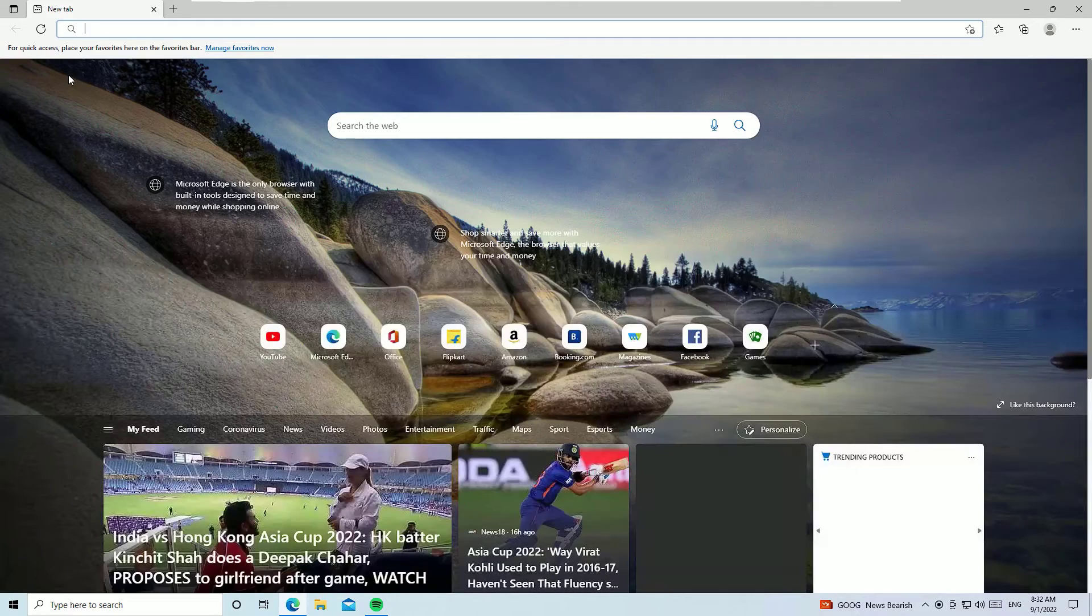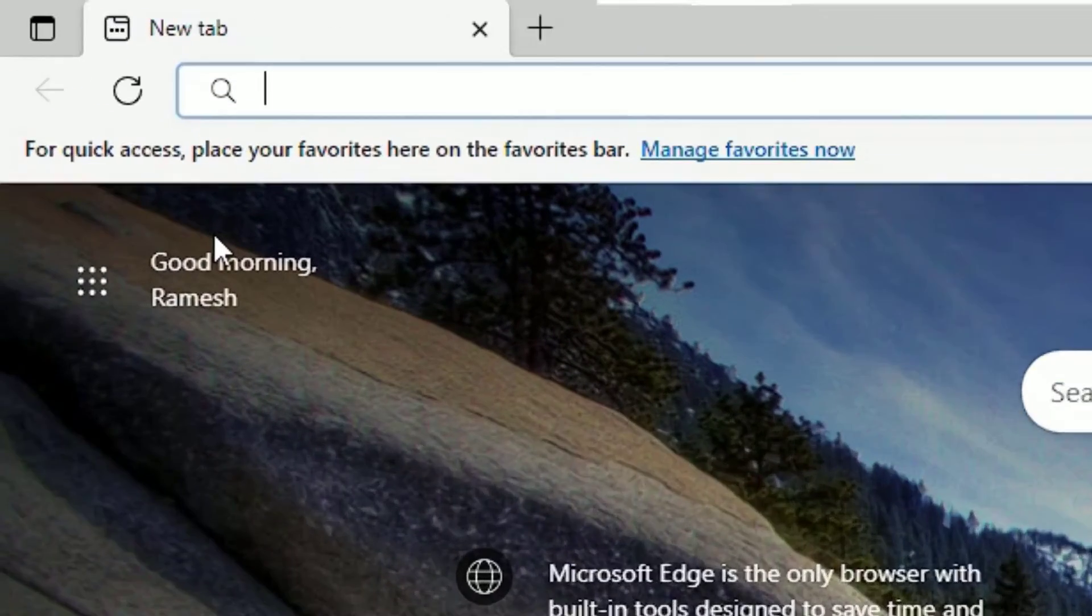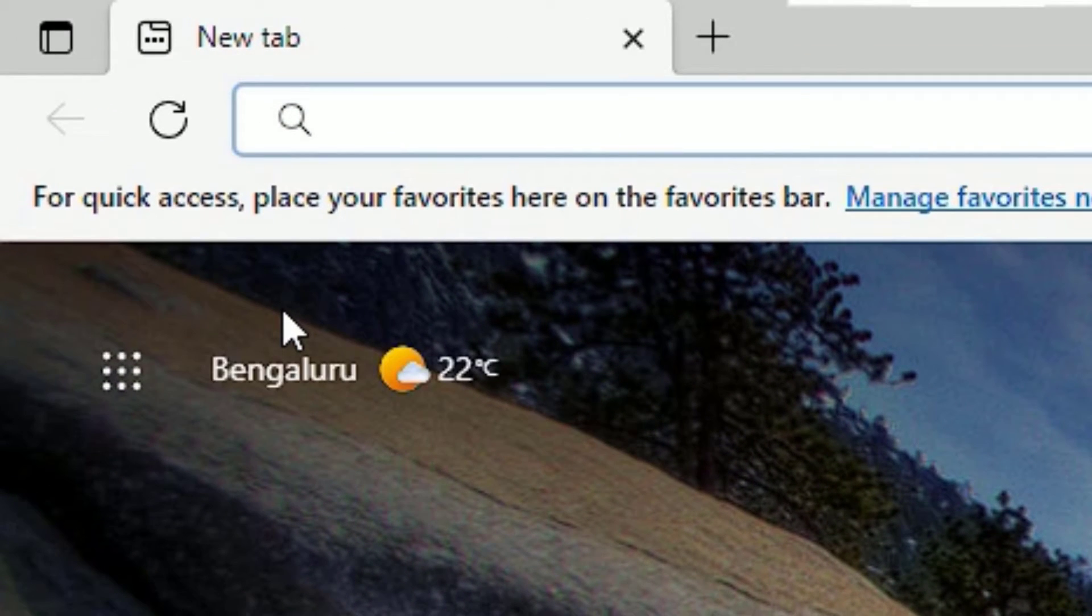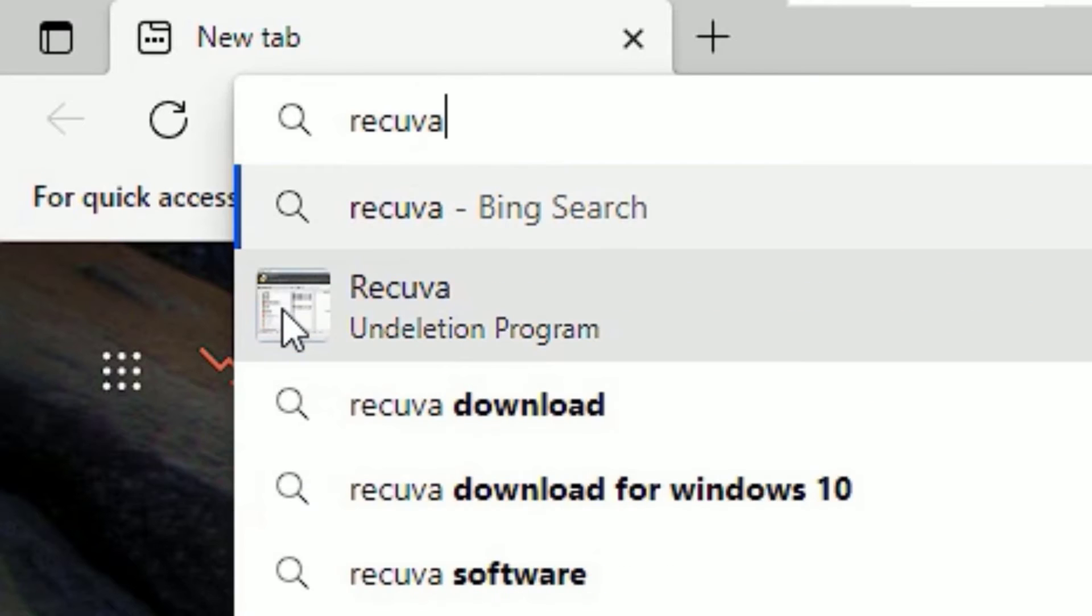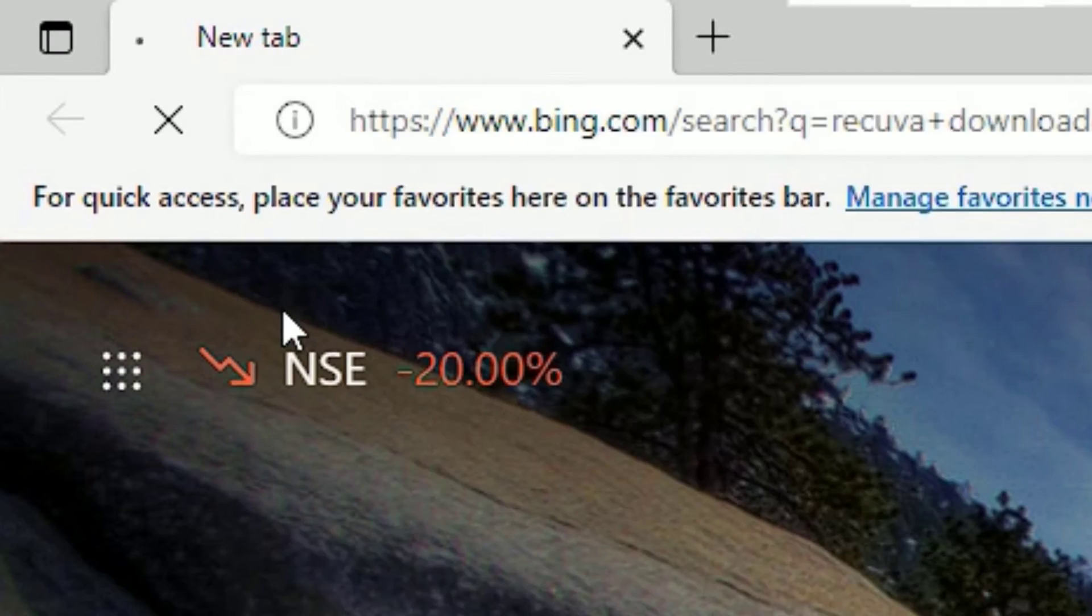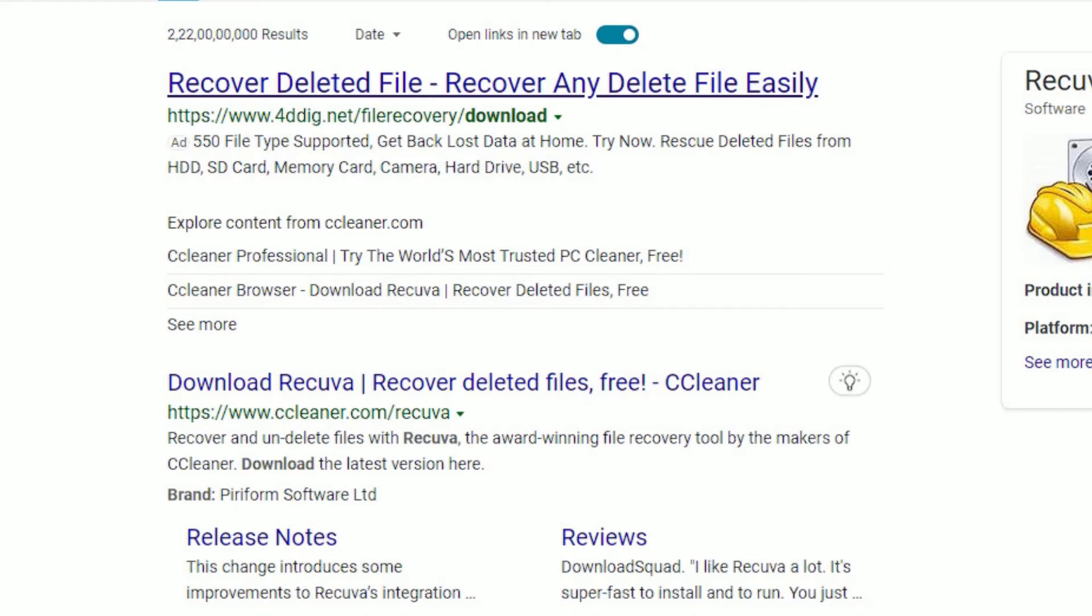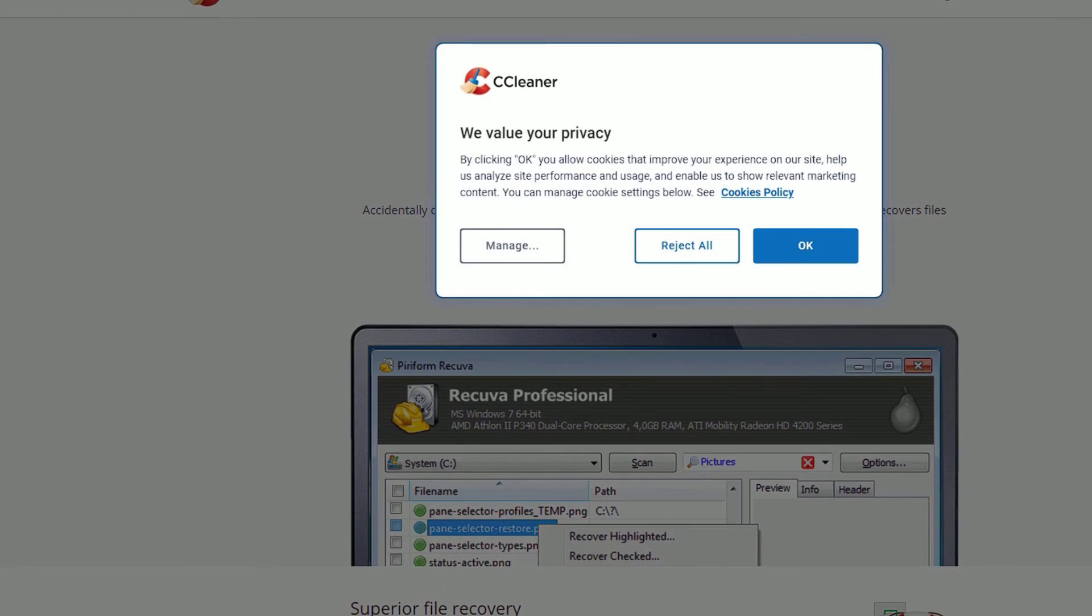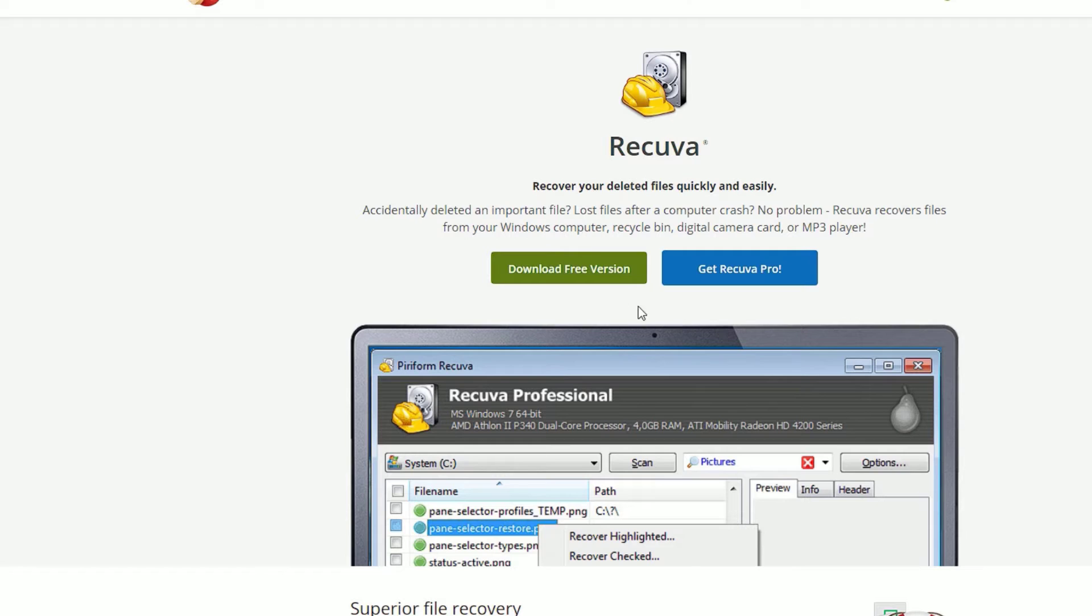This is the recovery software. You can download any recovery software, no issues, but in my case I use Recuva. Just search Recuva download from your search engine. Now you'll find ccleaner.com. Go to download Recuva, recover deleted files. Don't worry, I have provided this URL in the video description, please check there.